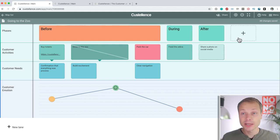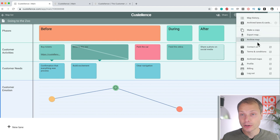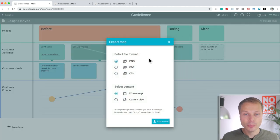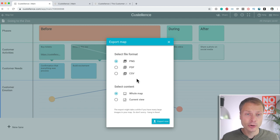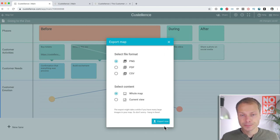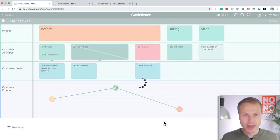And the final thing I want to look at is exporting the map. And we have the option over here to export and print your map. We have different options. PNG, PDF, CSV, whole map, current view.